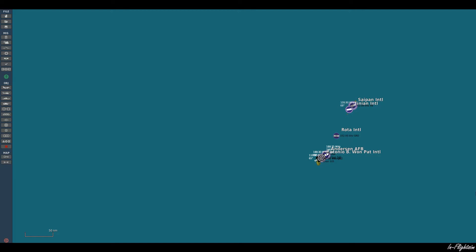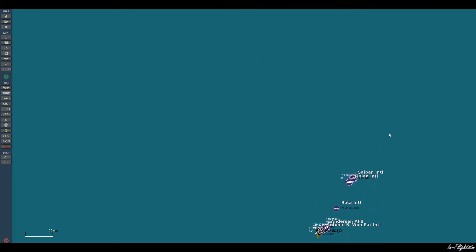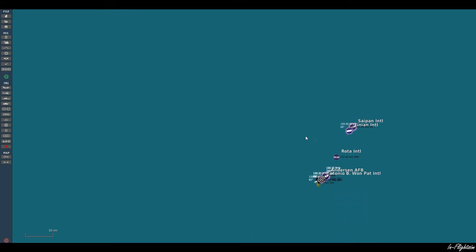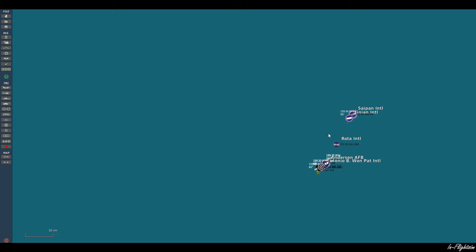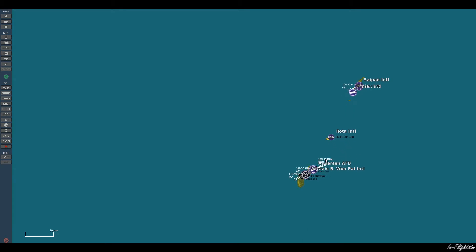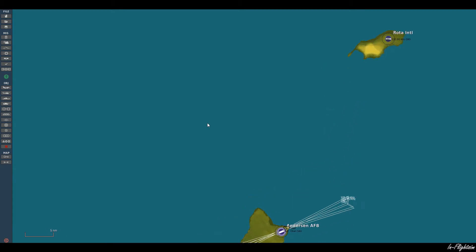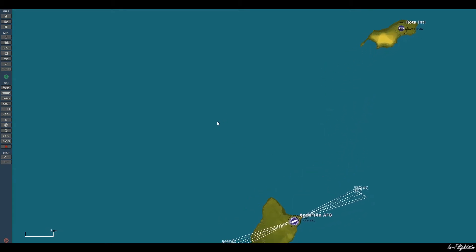So here we are at the Marianas Island map. You see there's lots of ocean so it makes it very good for carrier operations. Let's go ahead and zoom in. What we want to do is come down to our left hand side here and the ship icon. We want to add or modify ship group.